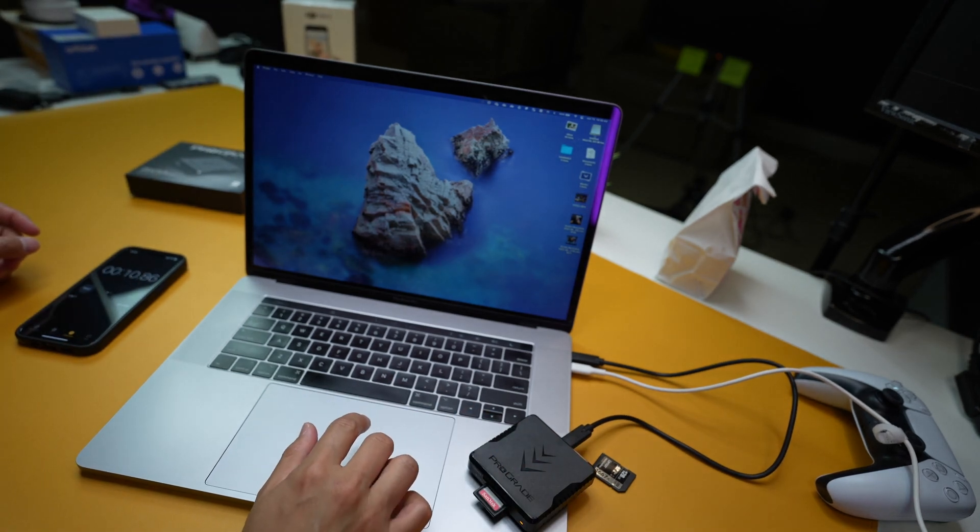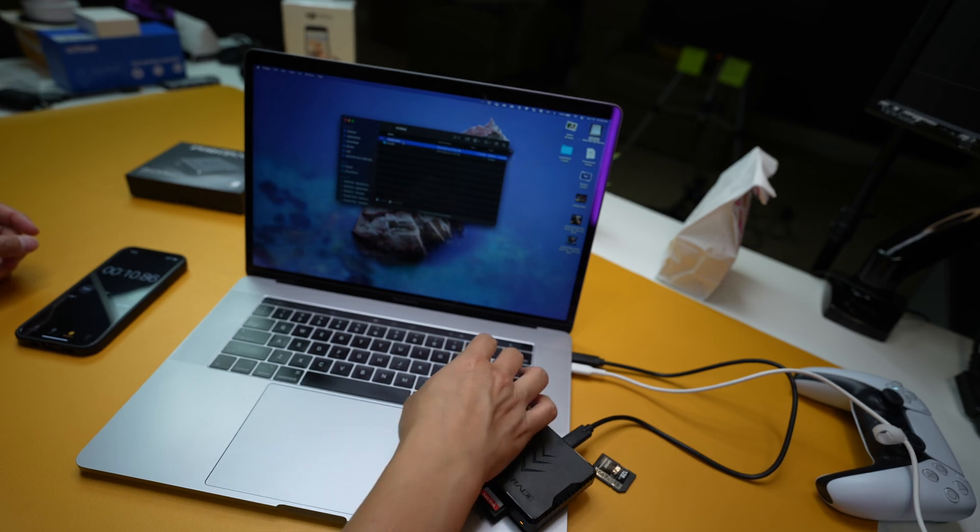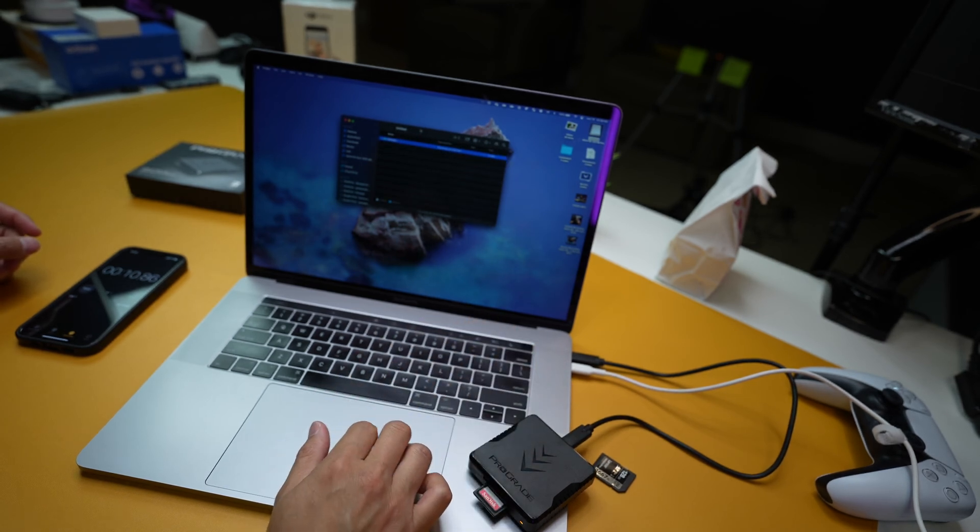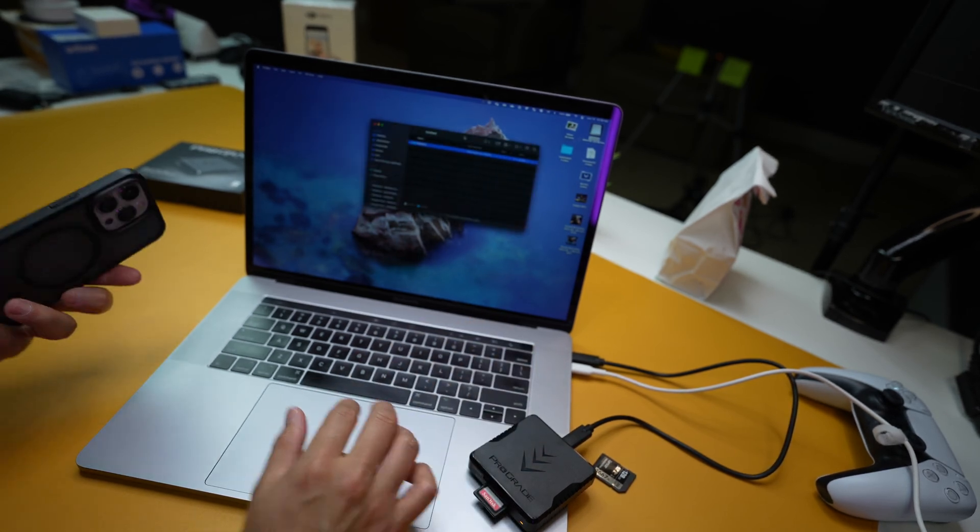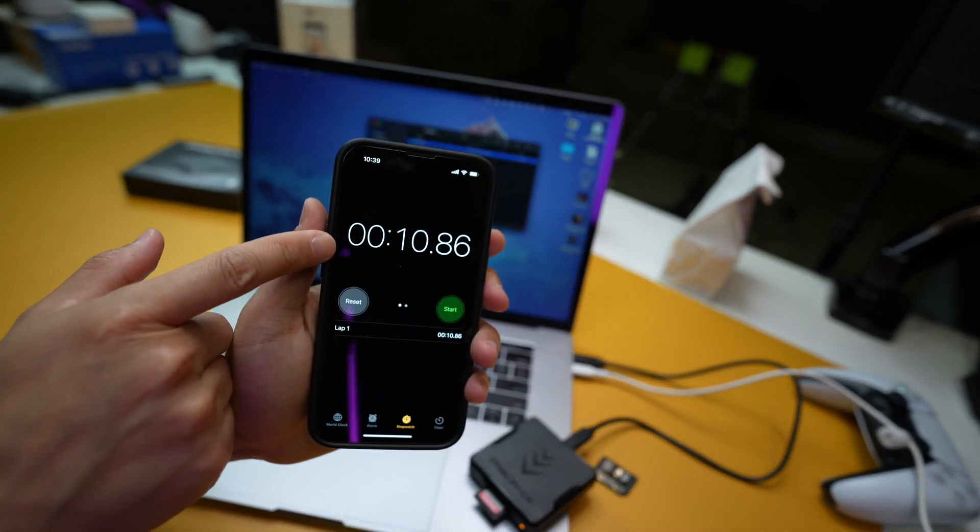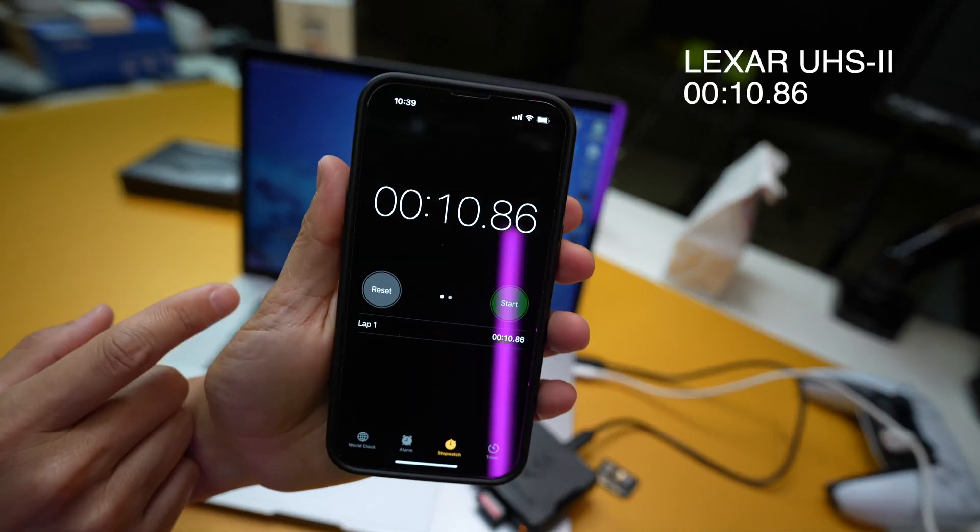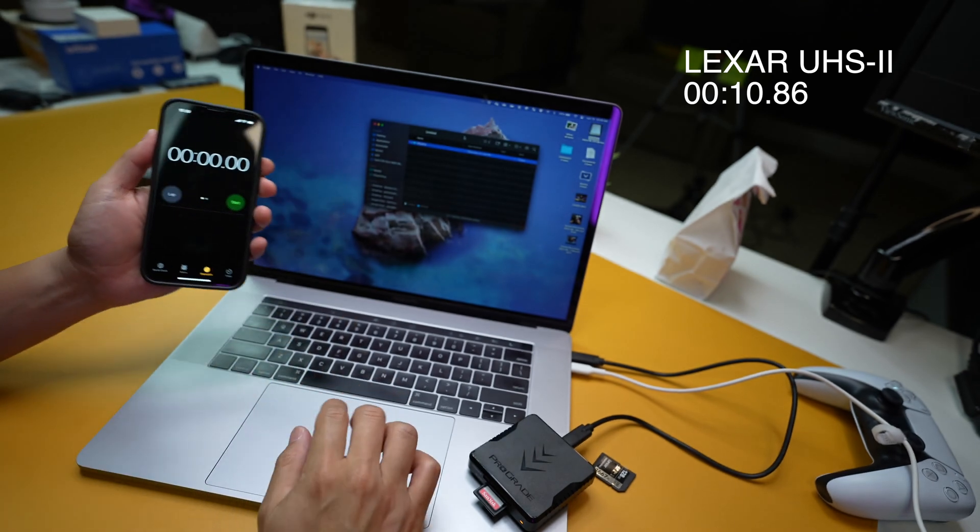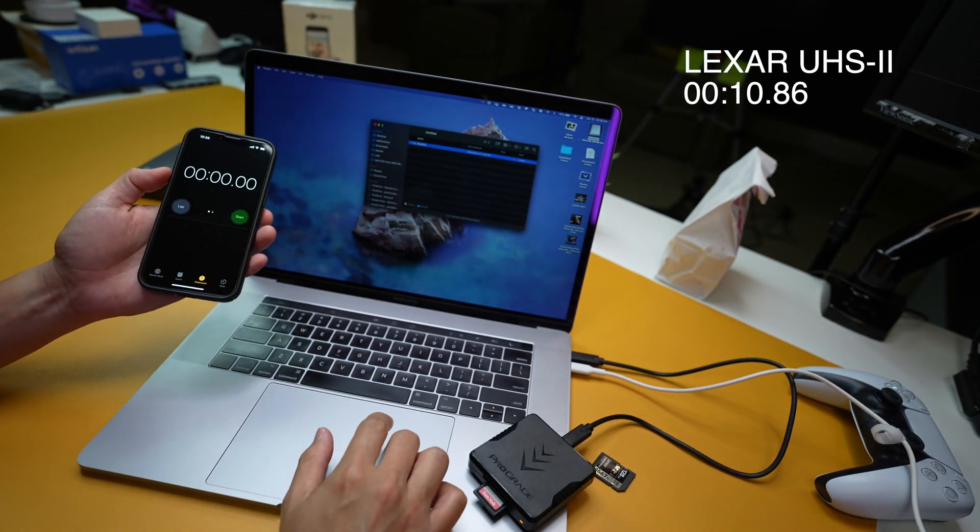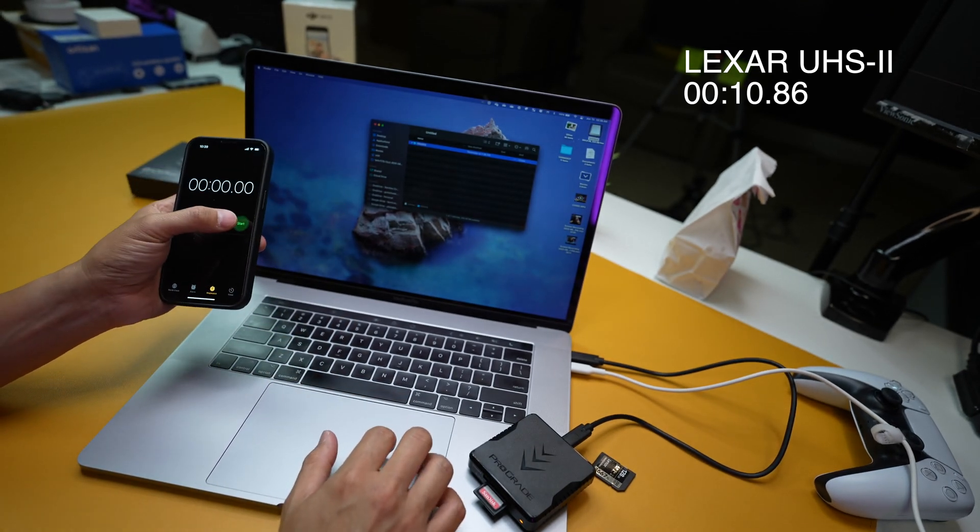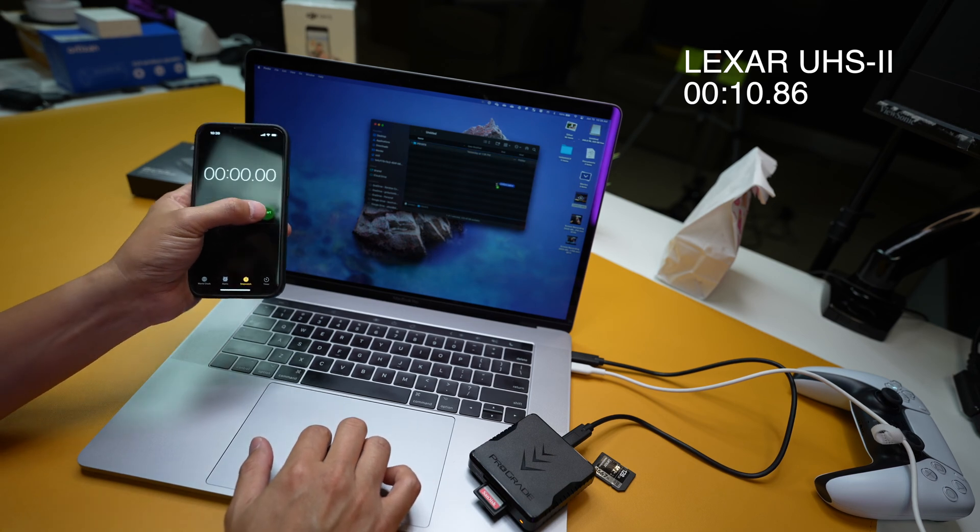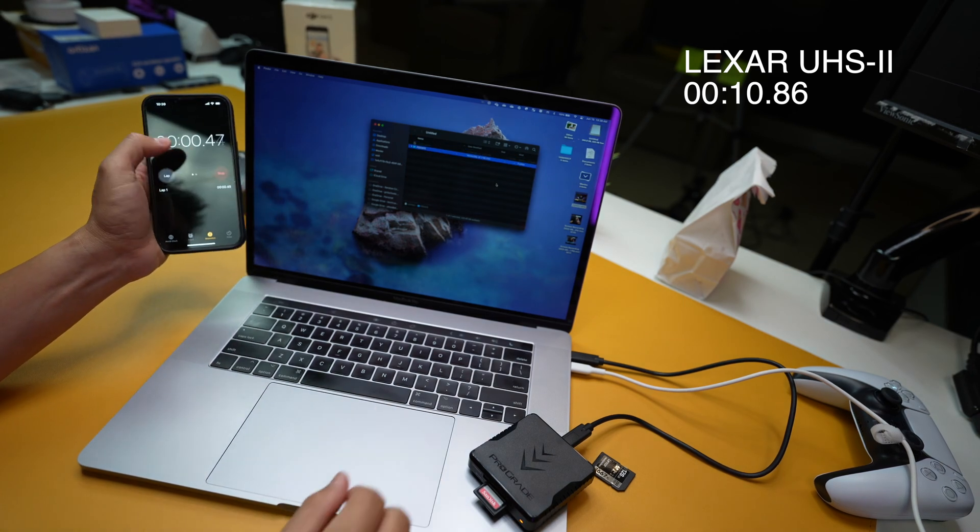I'm going to go ahead and put that in there. Let's go ahead and open this up, delete that old file there. And then I'm going to drag this thing in here. Once again, remember, the Lexar one was about 11 seconds. Go ahead and reset that. As soon as I drop this in here, I'm going to hit start. 1, 2, 3, start.